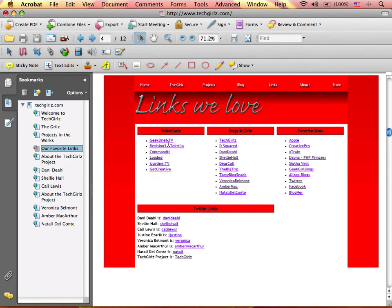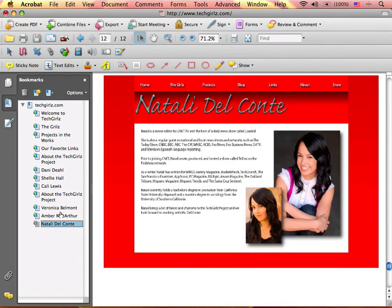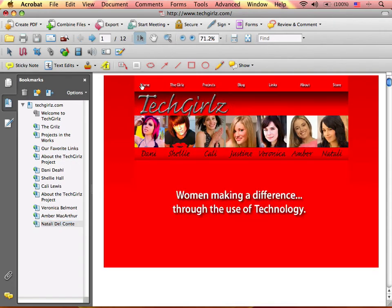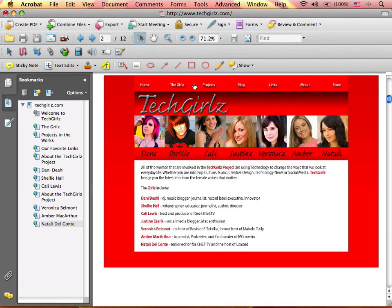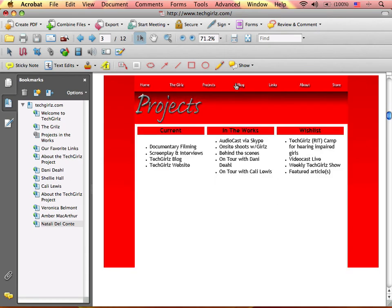And actually, if you click on any of these links, it will actually take you through your browser. And as I said, this is a PDF. But the cool thing is this navigates just like the actual website.